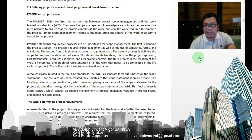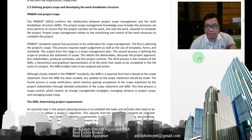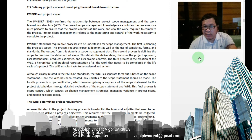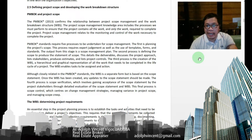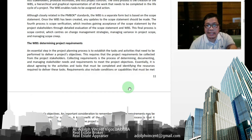The fourth process is scope verification, which involves gaining acceptance of the scope statement by the project stakeholders through detailed evaluation of the scope statement and WBS. The fifth and final process is scope control, which centers on change management strategies, managing variance in project scope, and managing scope creep. An essential step in project planning is to establish the tasks and activities needed to deliver the project objectives.